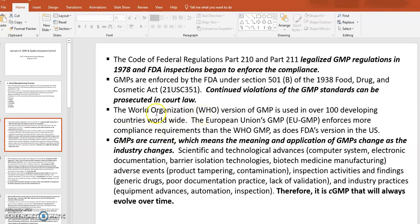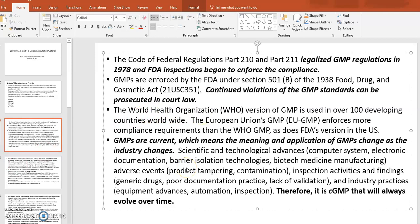Internationally, the WHO has their own version of cGMP that is adapted and used by more than 100 developing countries. The European Union also has its own version of GMP. If you sell your product to the international market, you have to be compliant with WHO GMP, FDA, and EU GMP requirements.